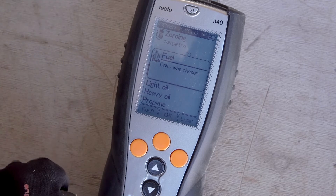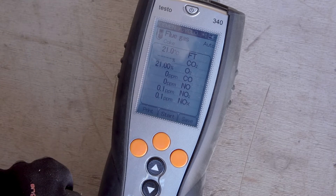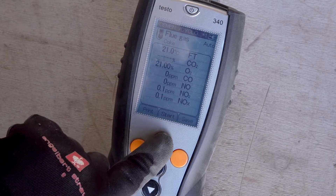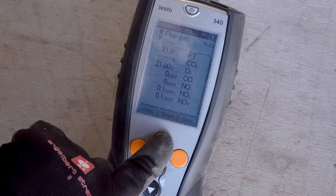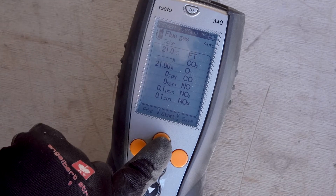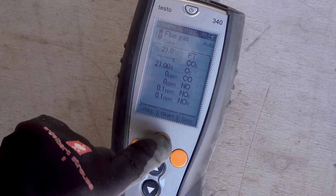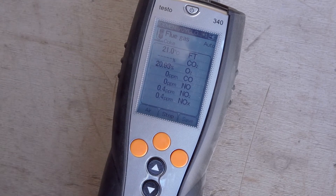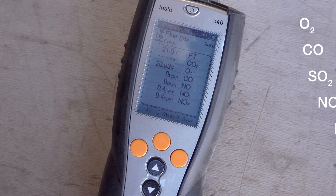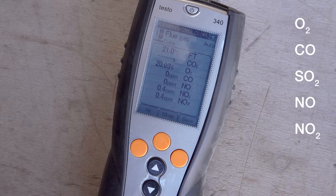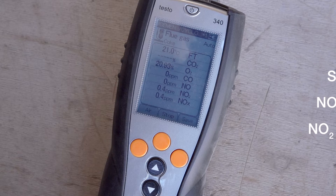After that, the zeroing phase of 30 seconds starts in the background. Then simply select the desired fuel — the probe tip should be in the center of the flue. The measurement is started via the menu item Start. The Testo 340 can be equipped with up to four sensors for measuring oxygen, carbon monoxide, sulfur dioxide, nitrogen monoxide, and nitrogen dioxide.